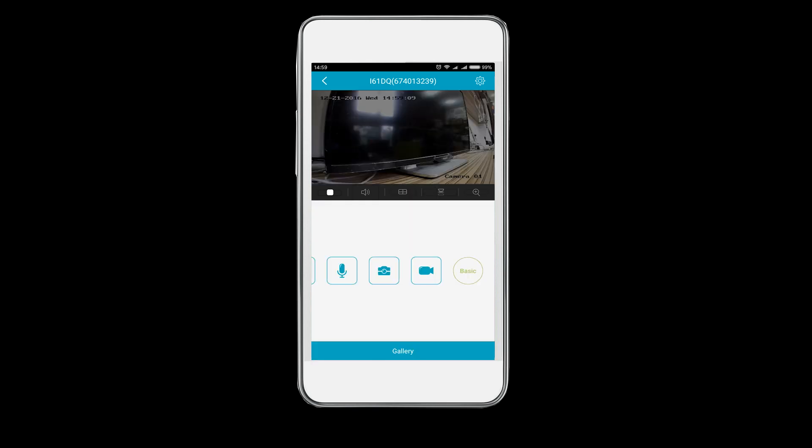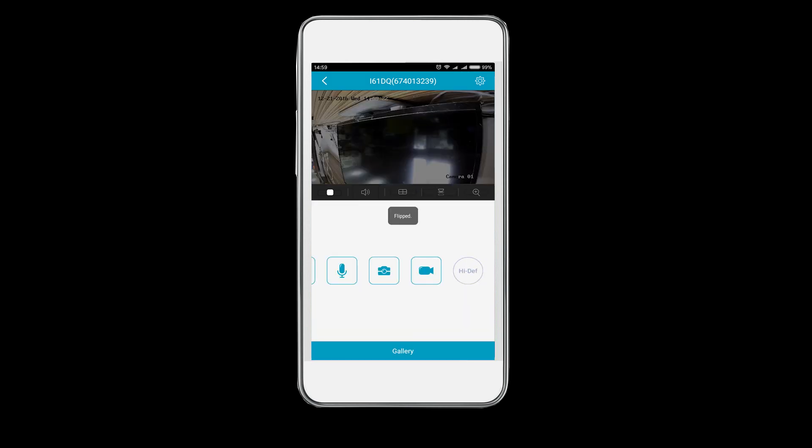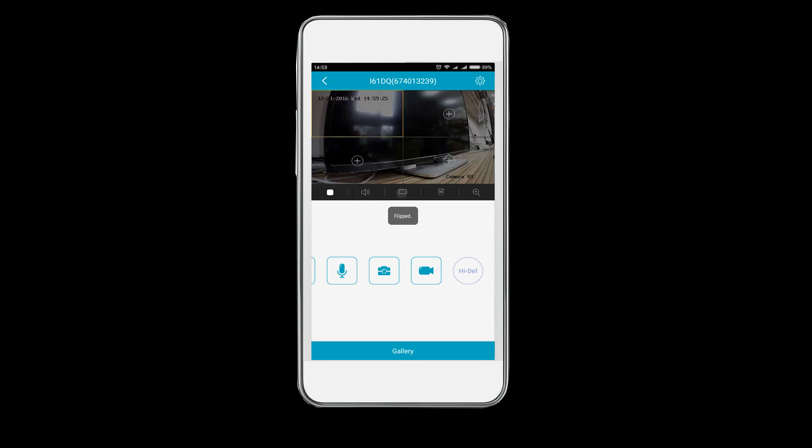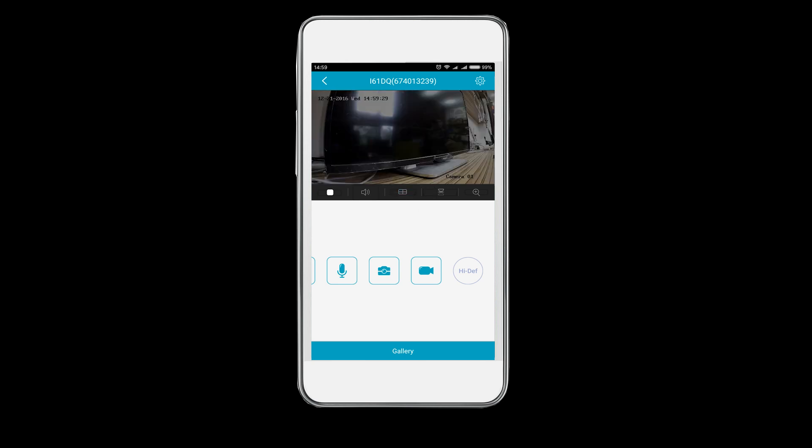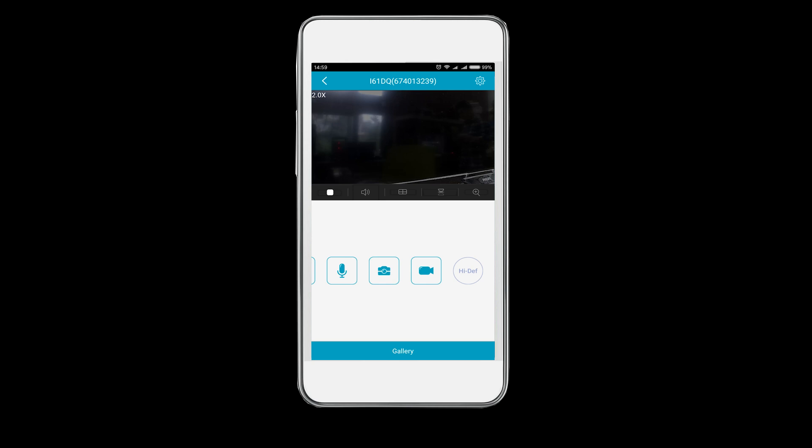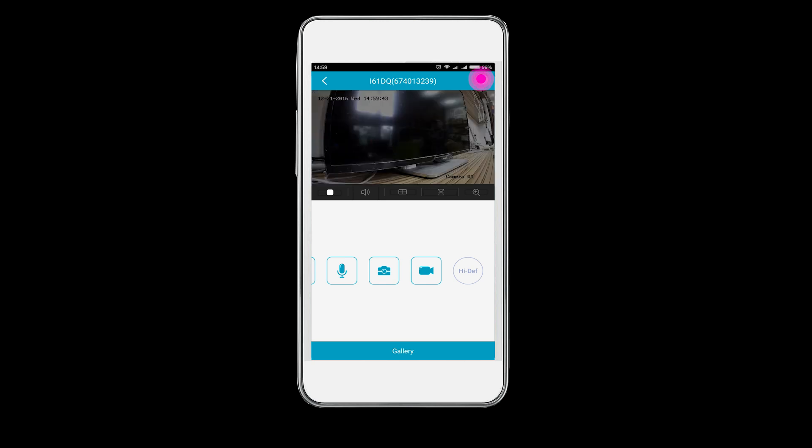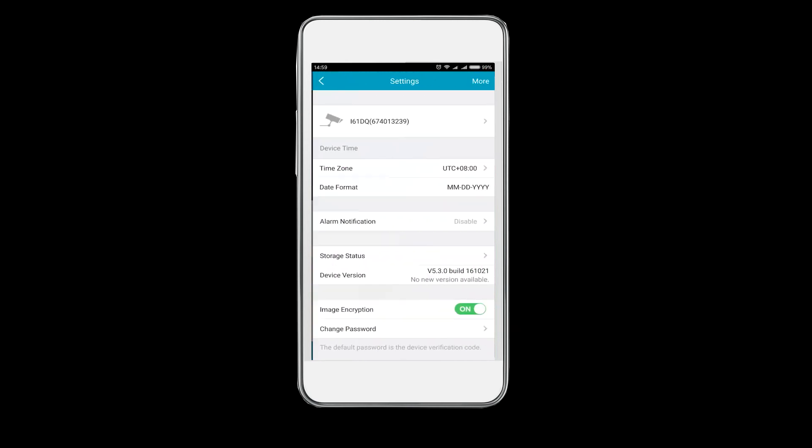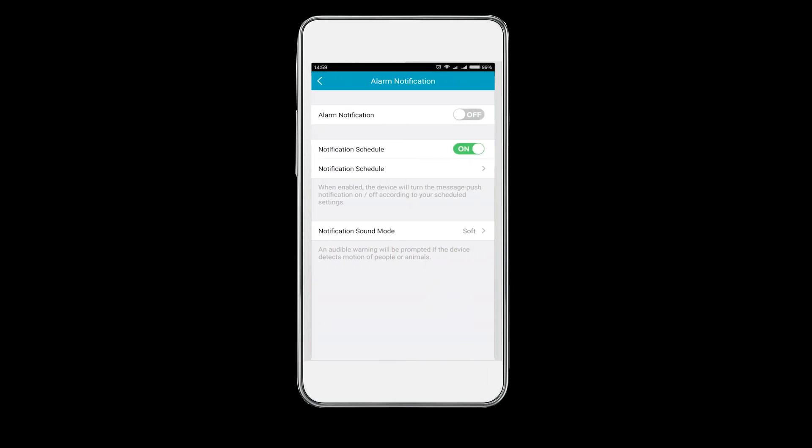Video resolution adjustment: you can choose high definition or basic. At the bottom of the real-time video window, you can flip the image, split the screen, zoom in and out by clicking the icon or sliding your two fingers on the screen.